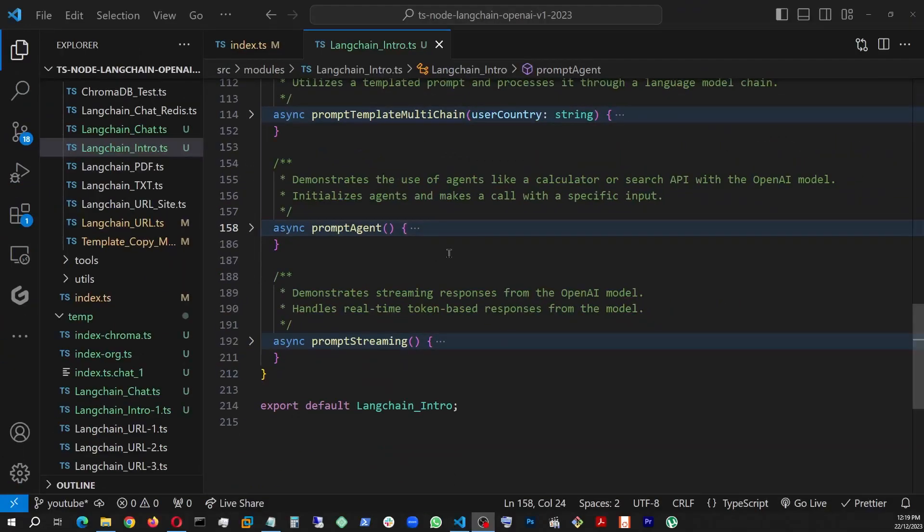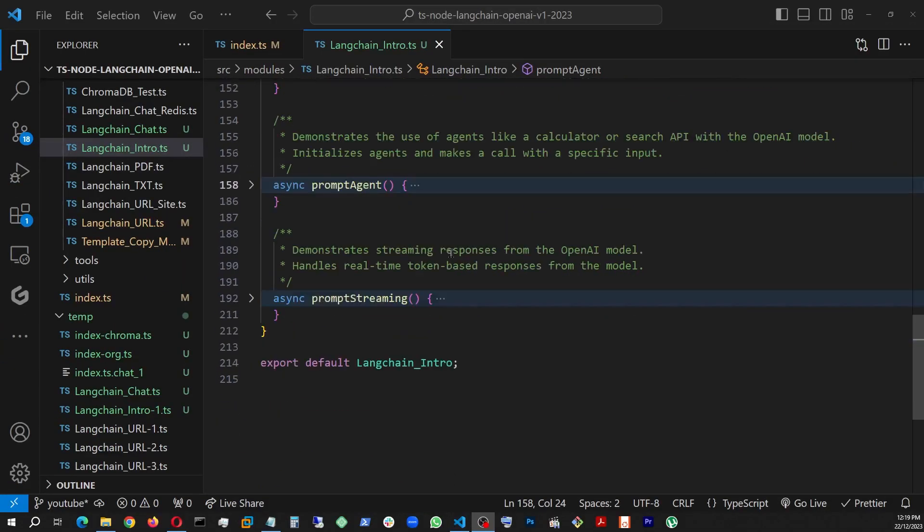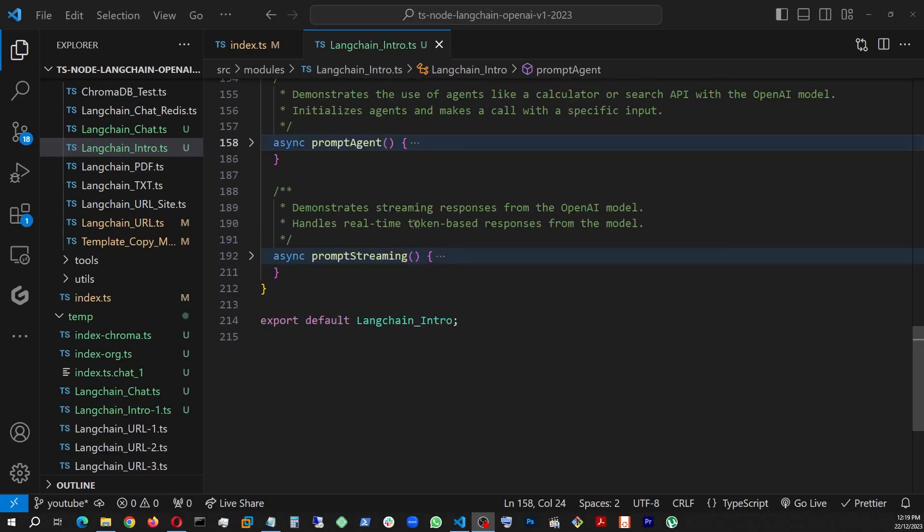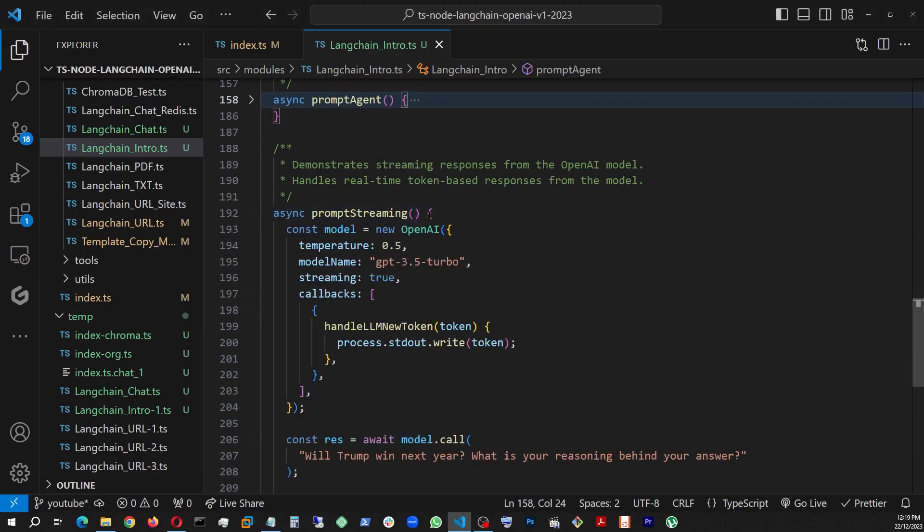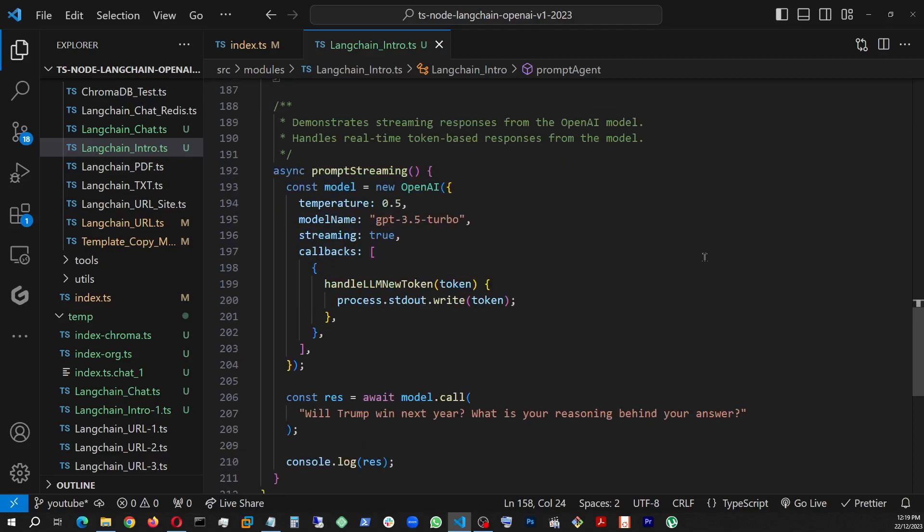So our next module will be a small one, which is the prompt streaming. So basically, so far, what we have seen is our output came like in full answer. One thing, like a whole answer dropped at one time. But when we actually go create a chatbot or something like that, we need it to show the streaming of the output. And this is what is happening here.